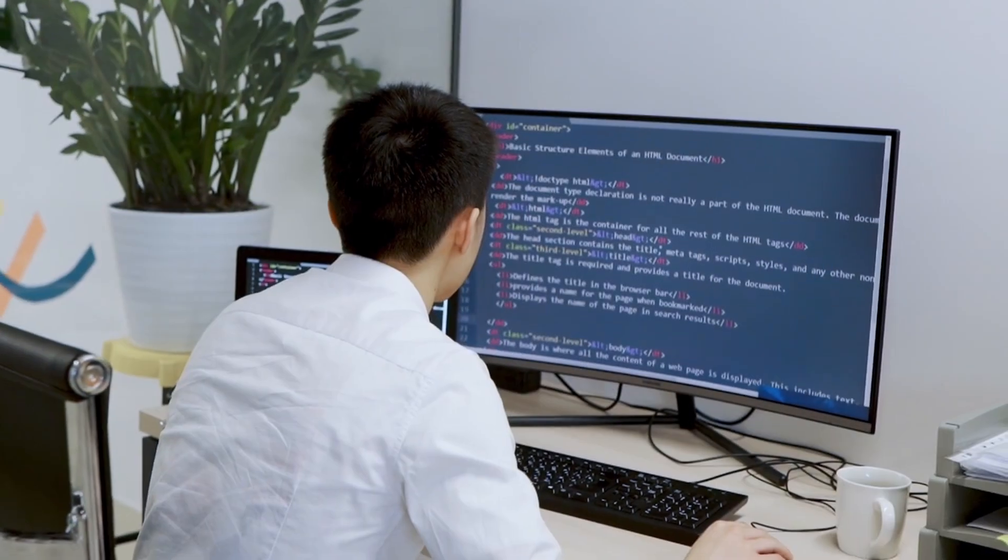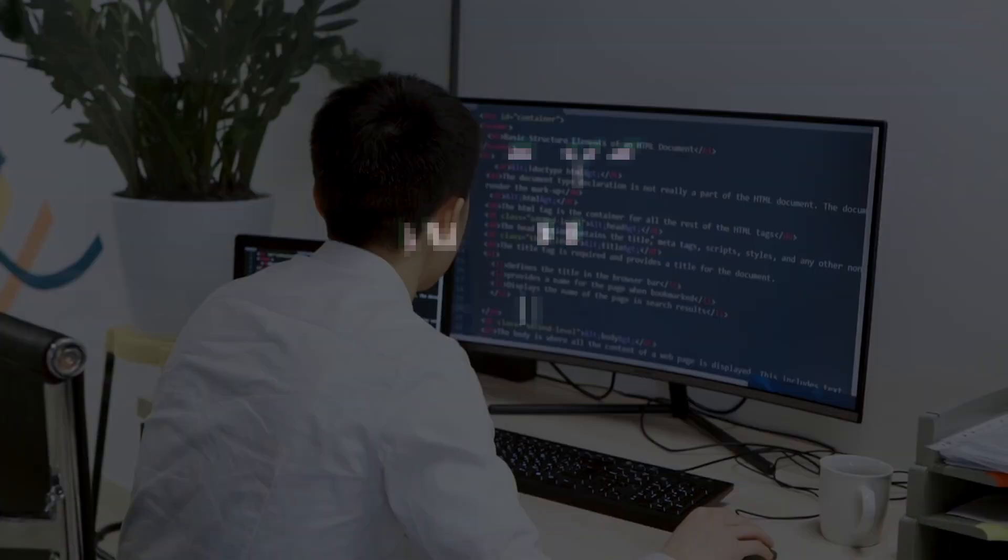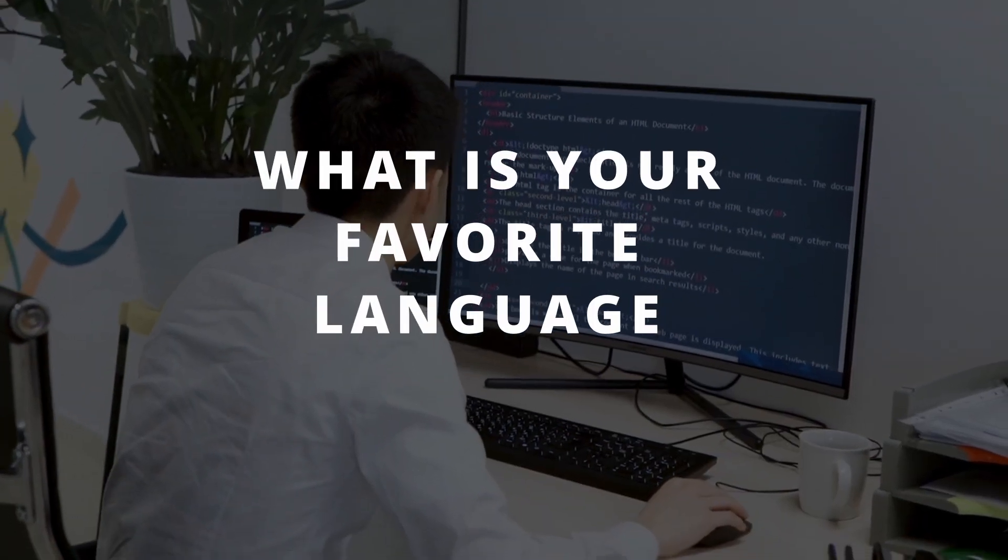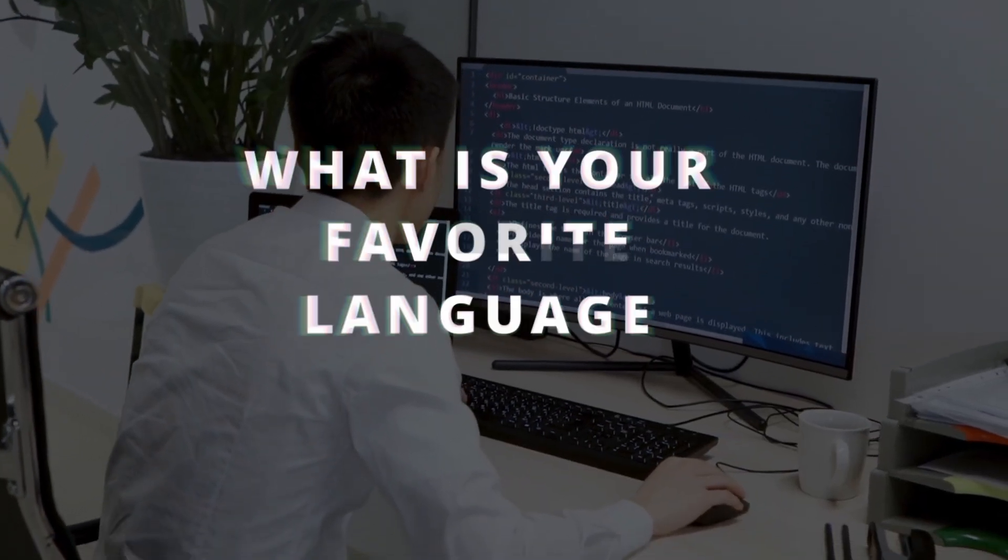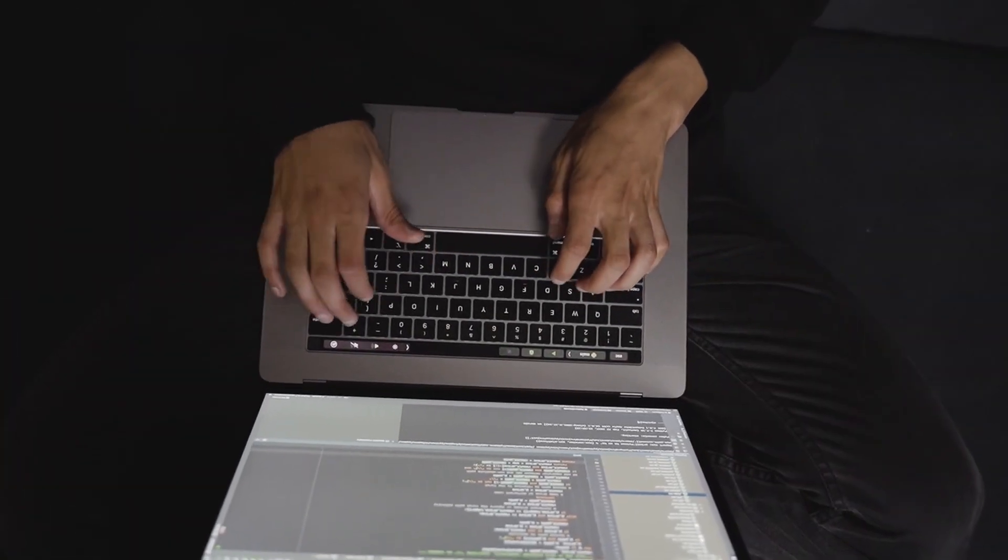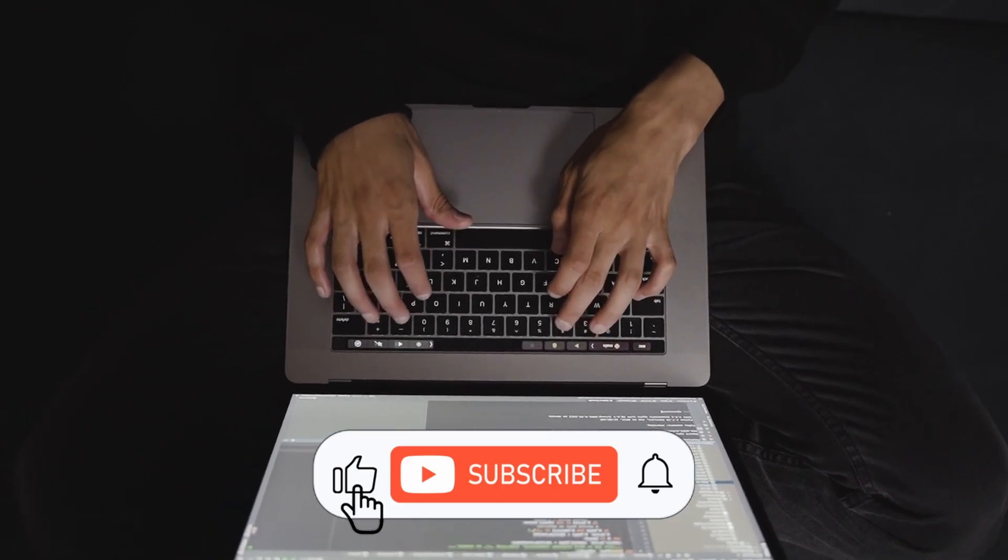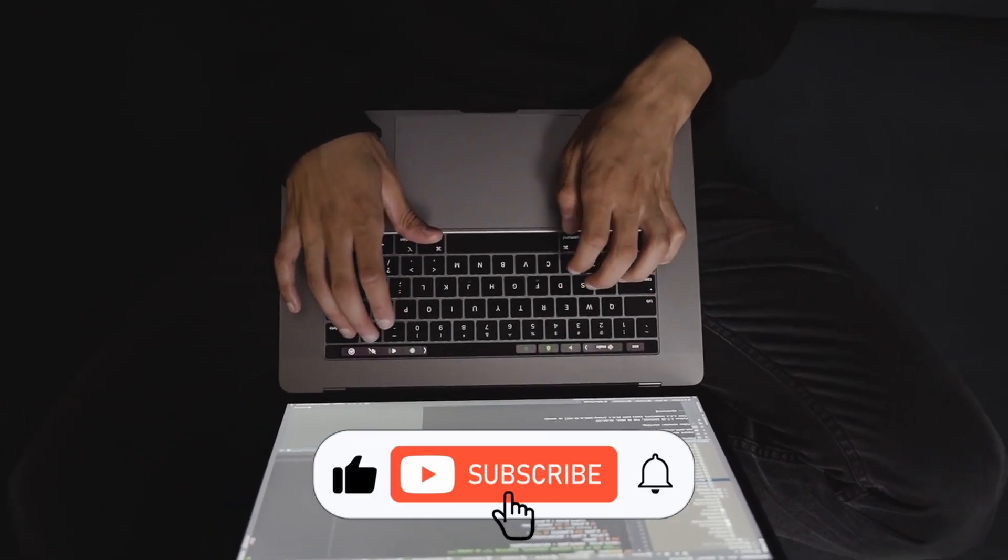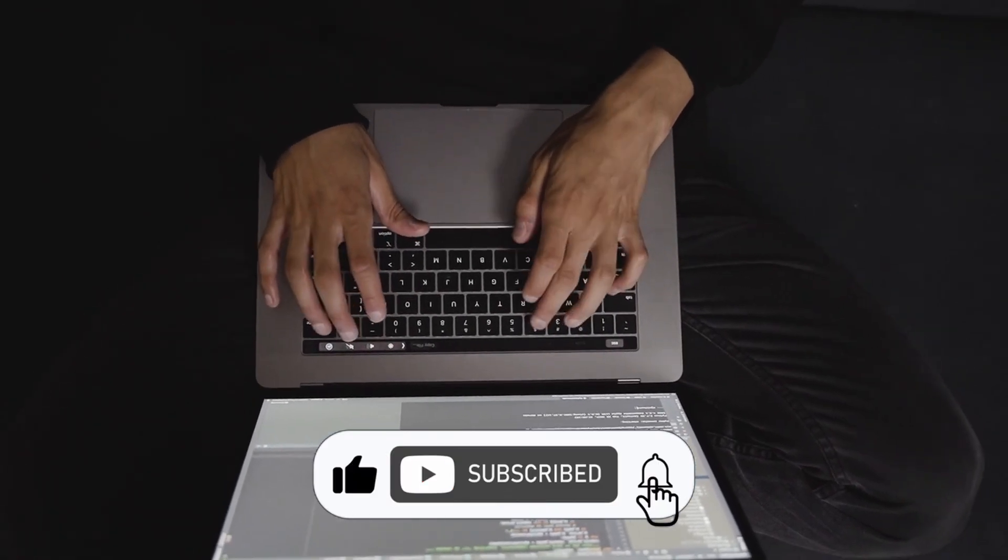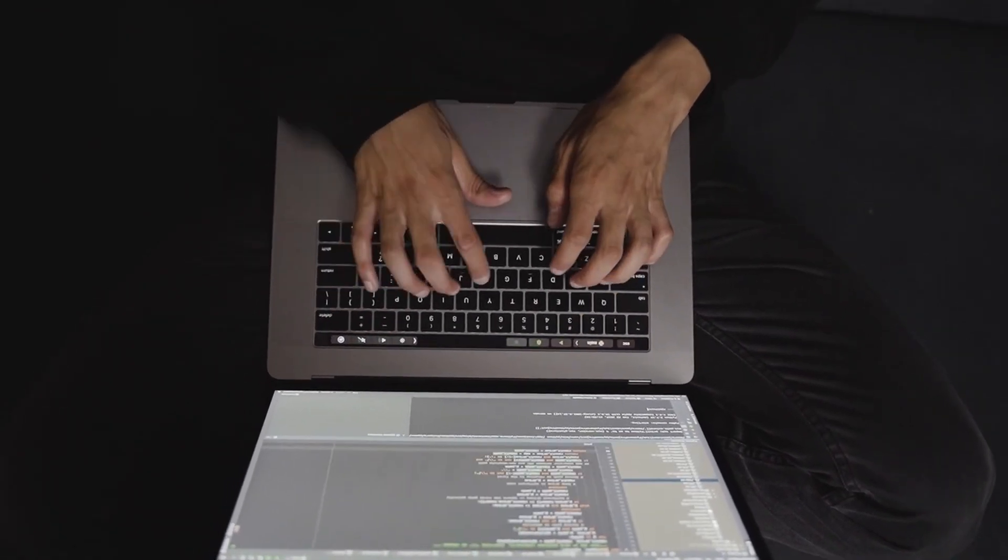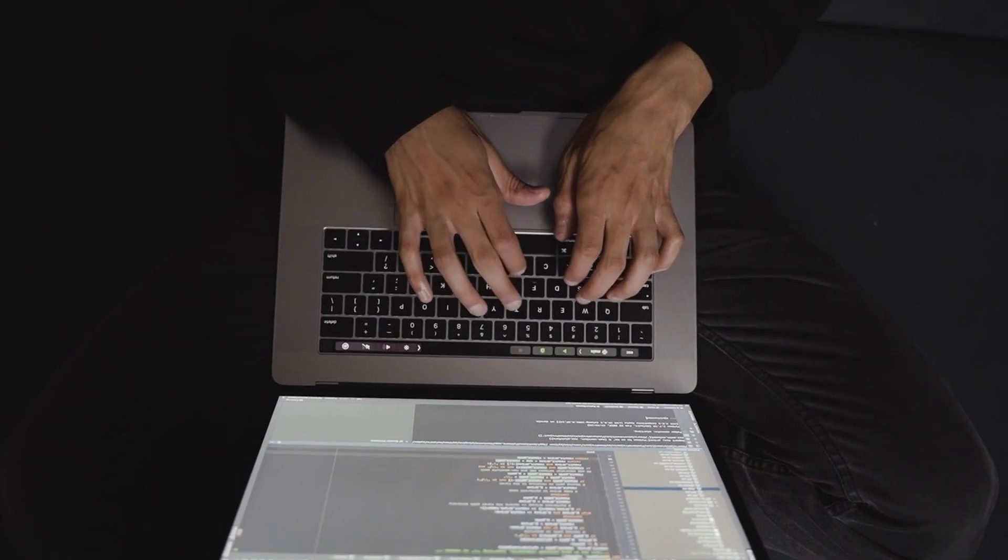Now I want you to comment below what is your favorite programming language and I am waiting for your answer. Thank you for watching this video. I hope it was valuable and you learned something new. I also invite you to watch one of these end screens that will appear right now and I hope to see you in the next video.